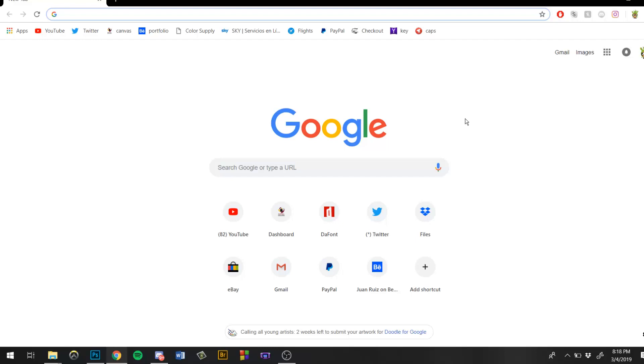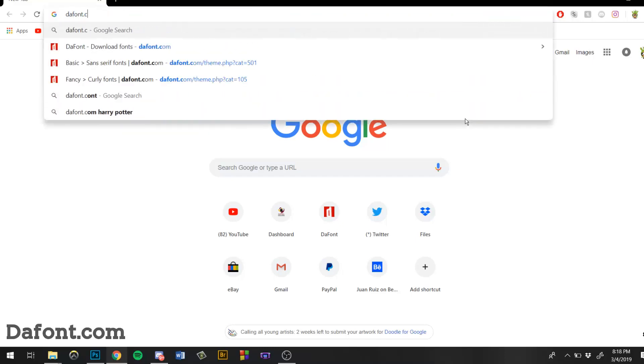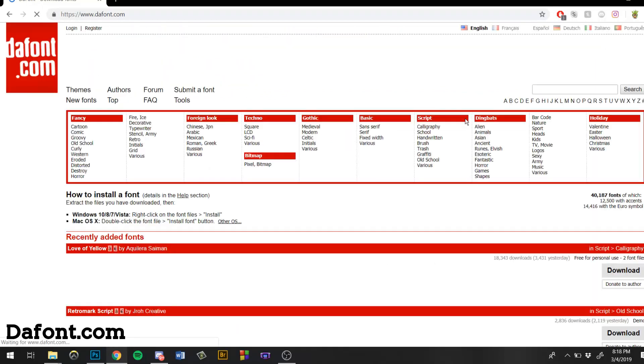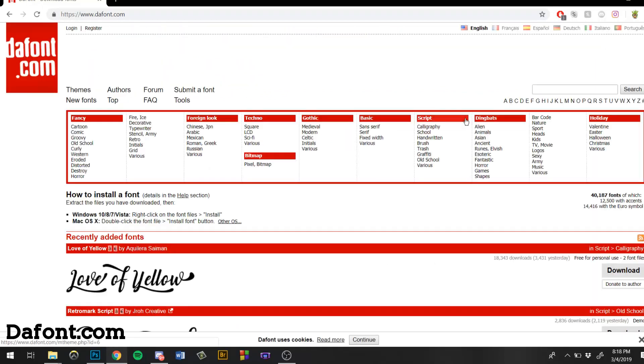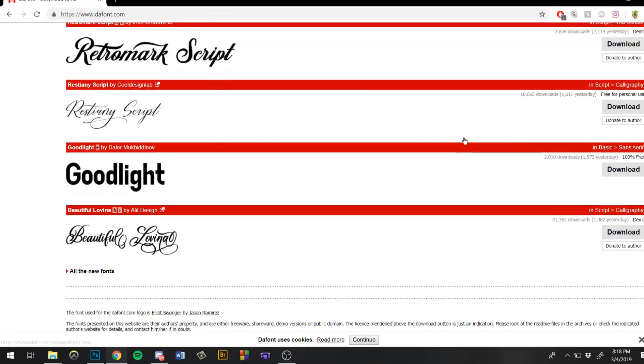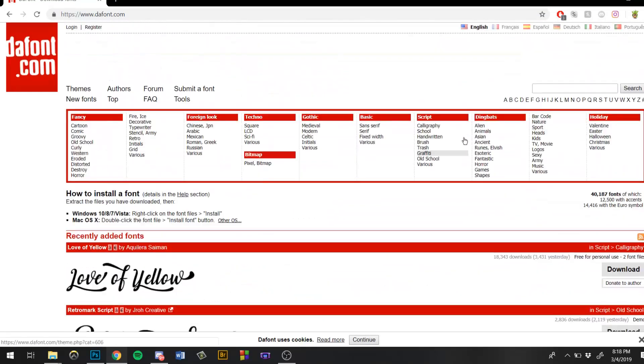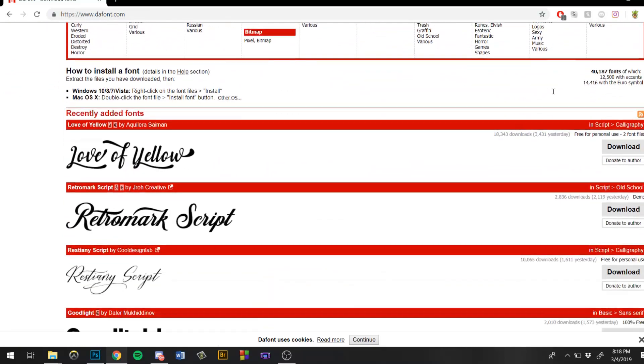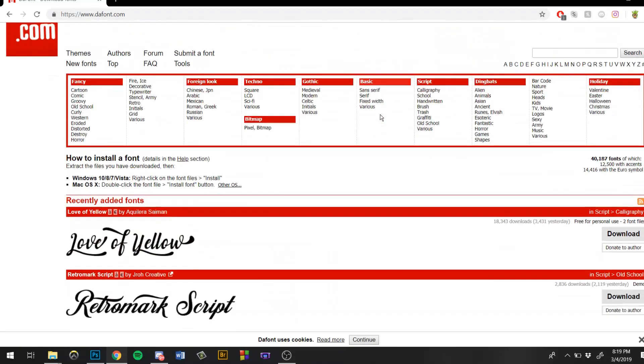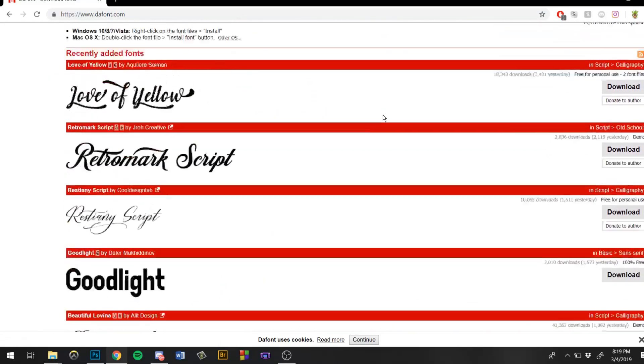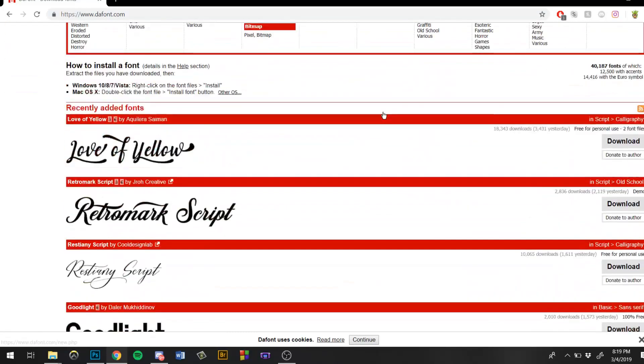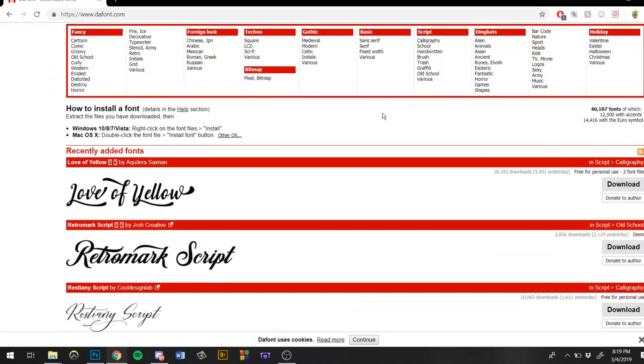The very first website is probably the best one out of the two, and that is going to be dafont.com. This website has thousands of fonts that you can download. Some of them are 100% free and other ones require you to make a donation, or some of them are just for personal use, meaning you're not supposed to profit from them unless you have a license.